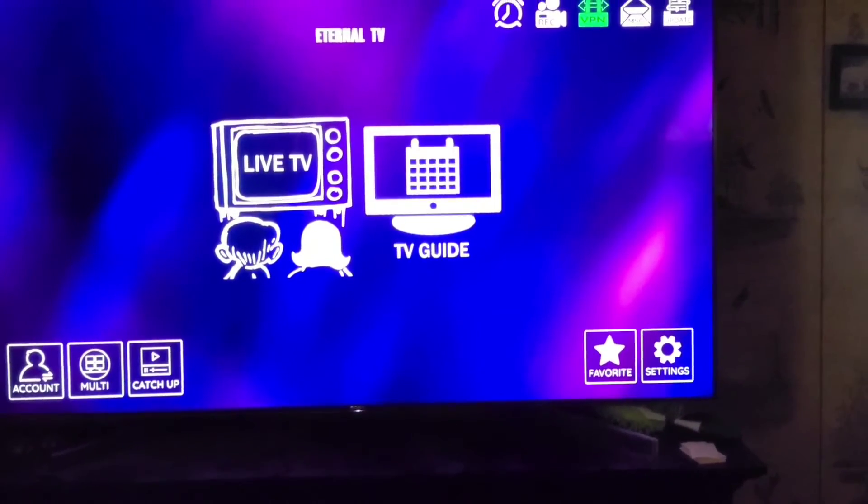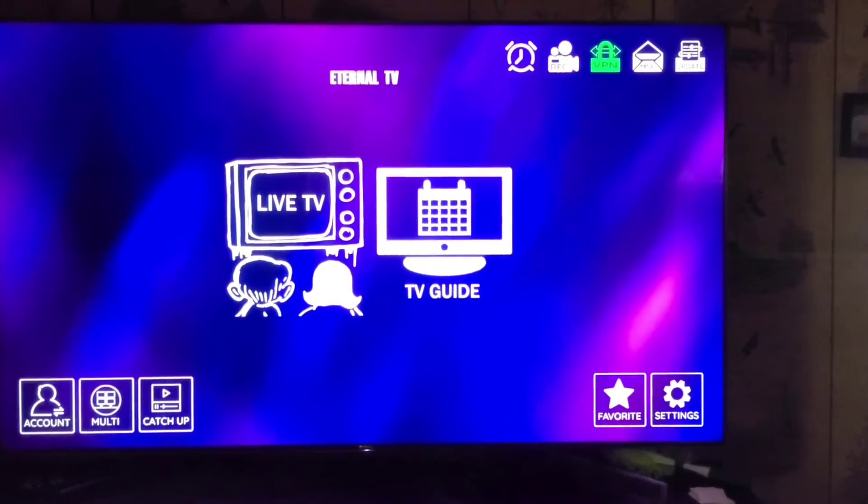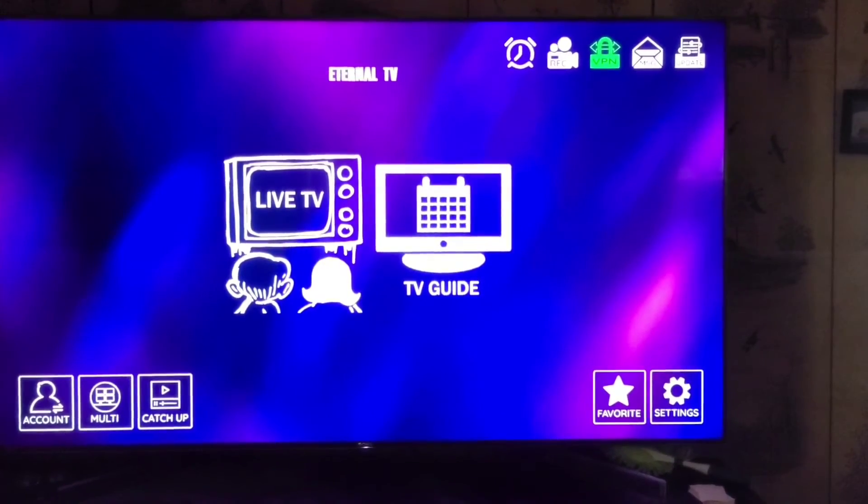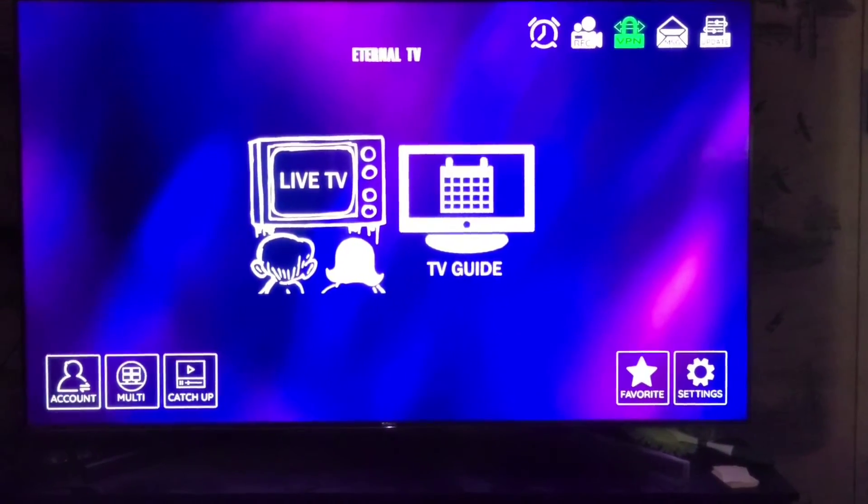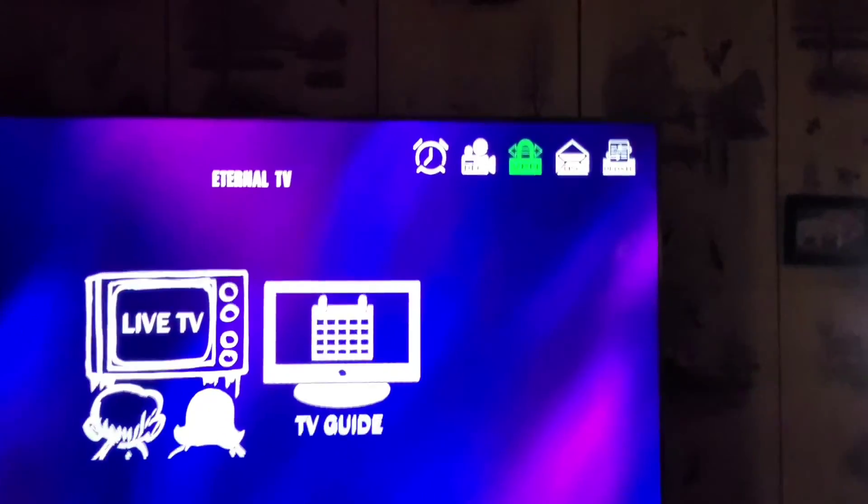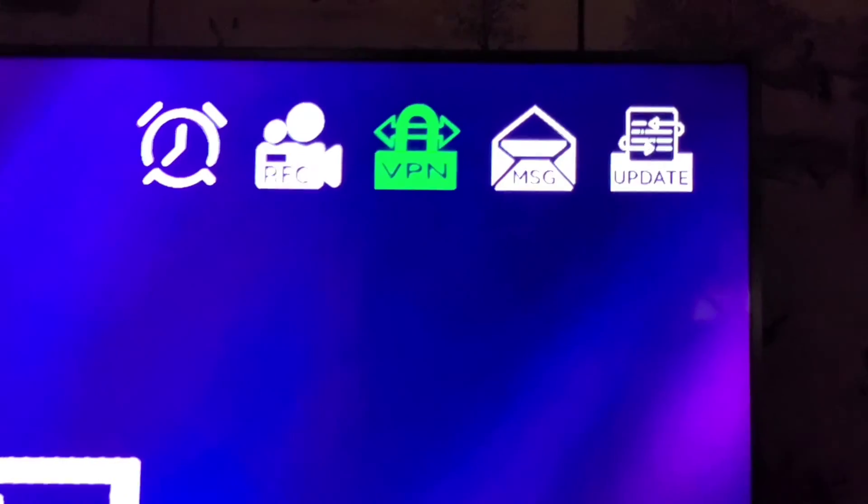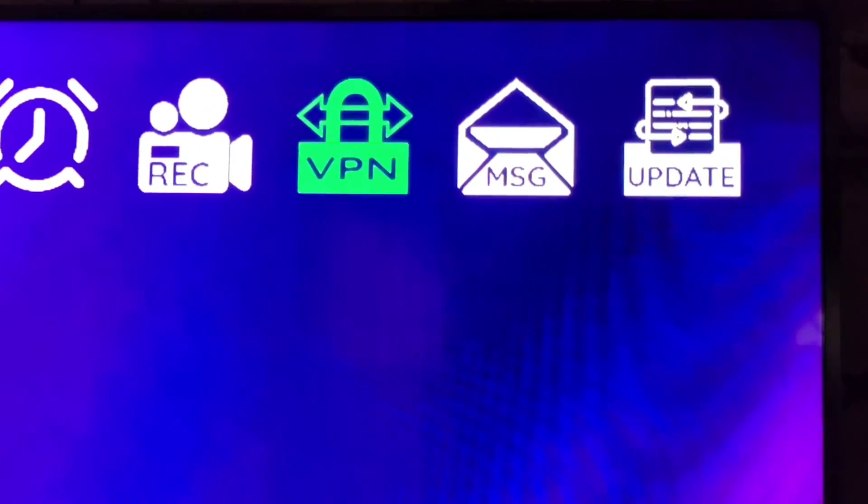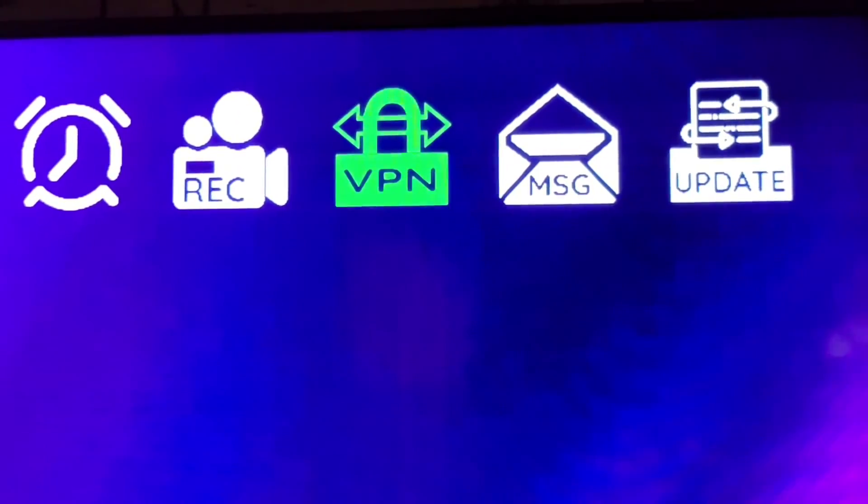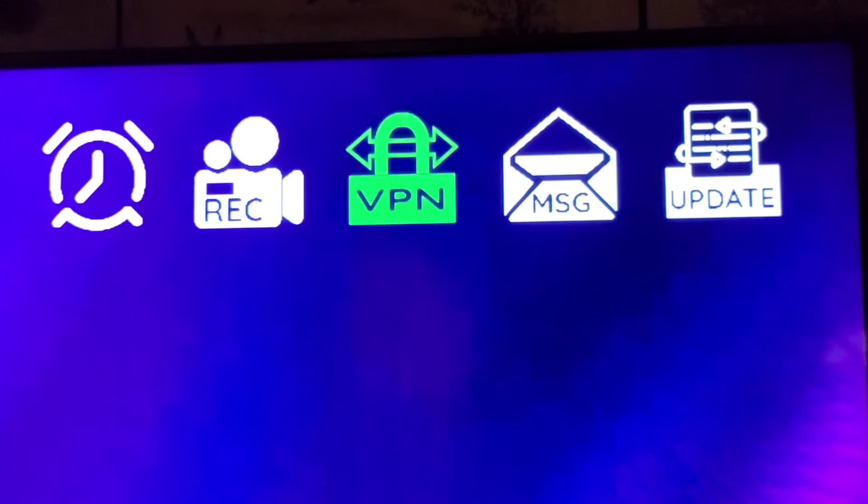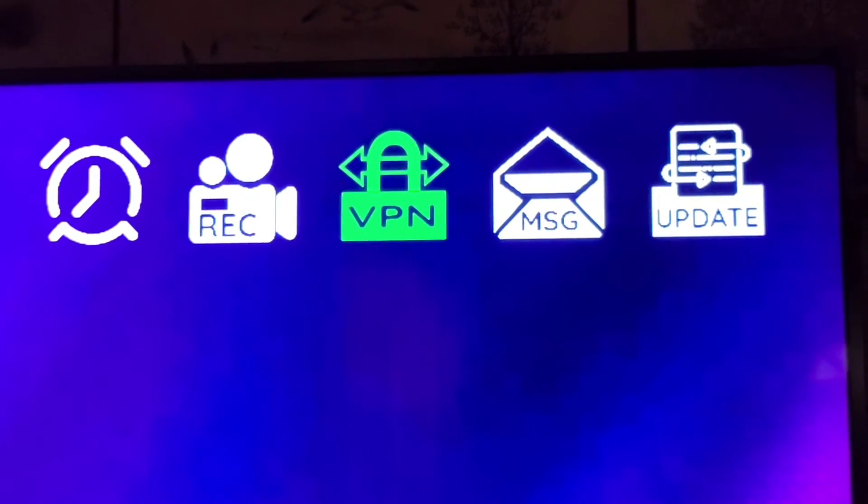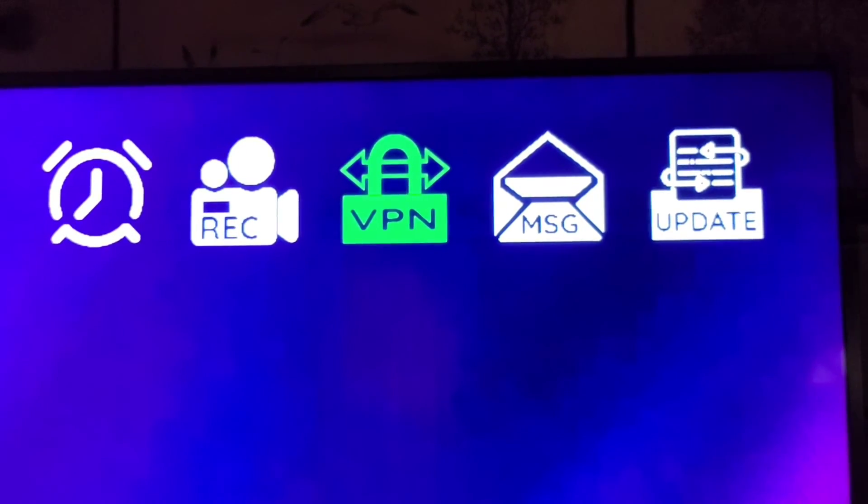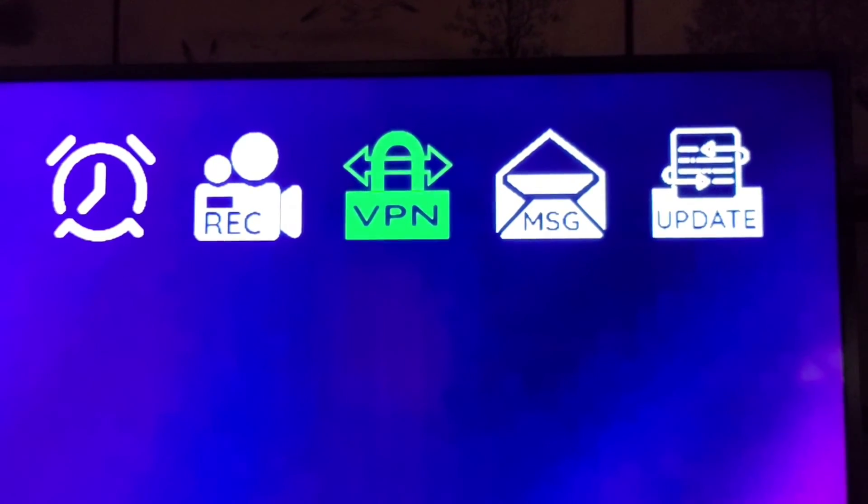We'll go back to the main screen and as you can see in the top right hand corner where it says VPN, it is now green. When this is green, you will know that your VPN is working and that you are protected while using Eternal TV.